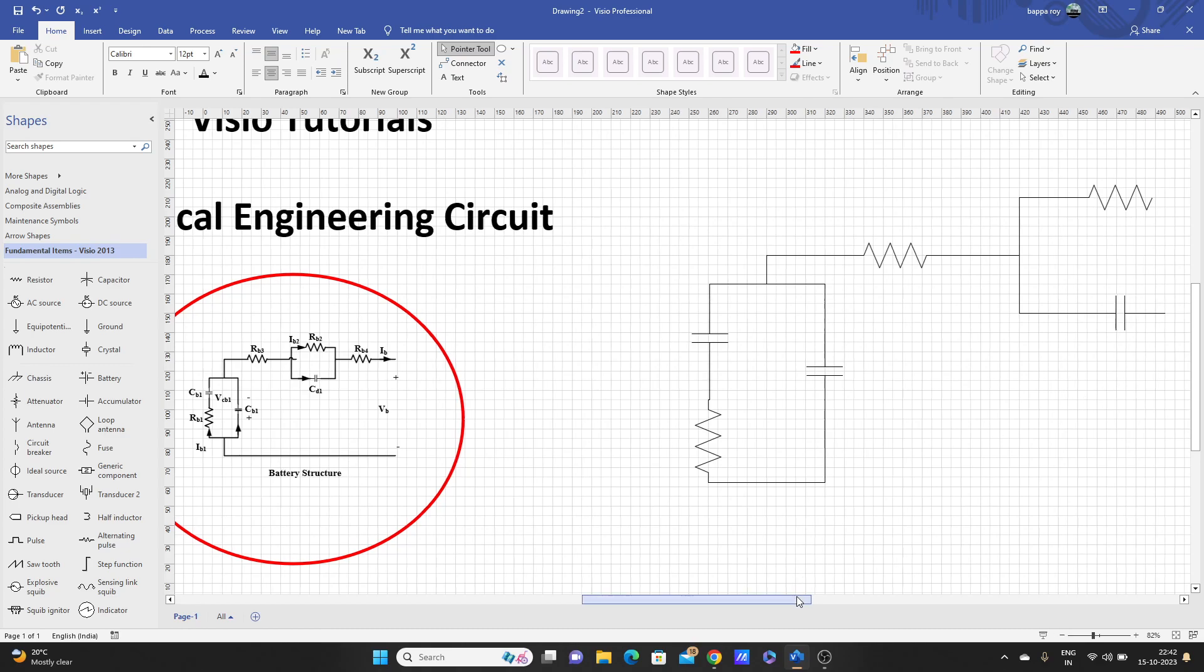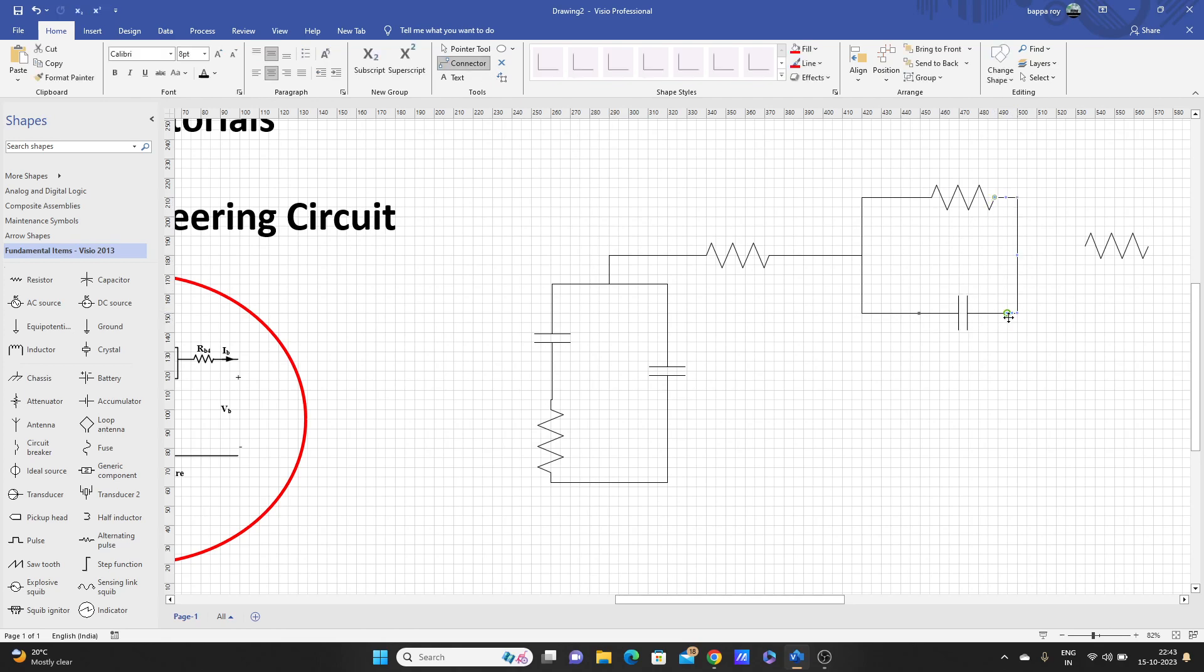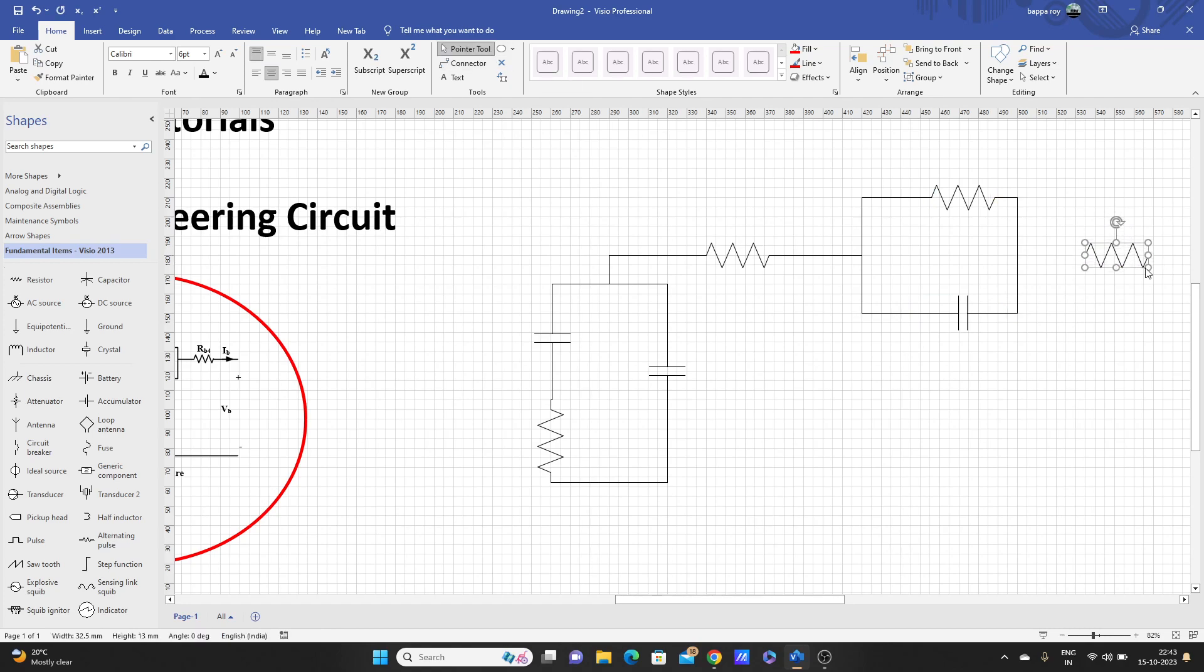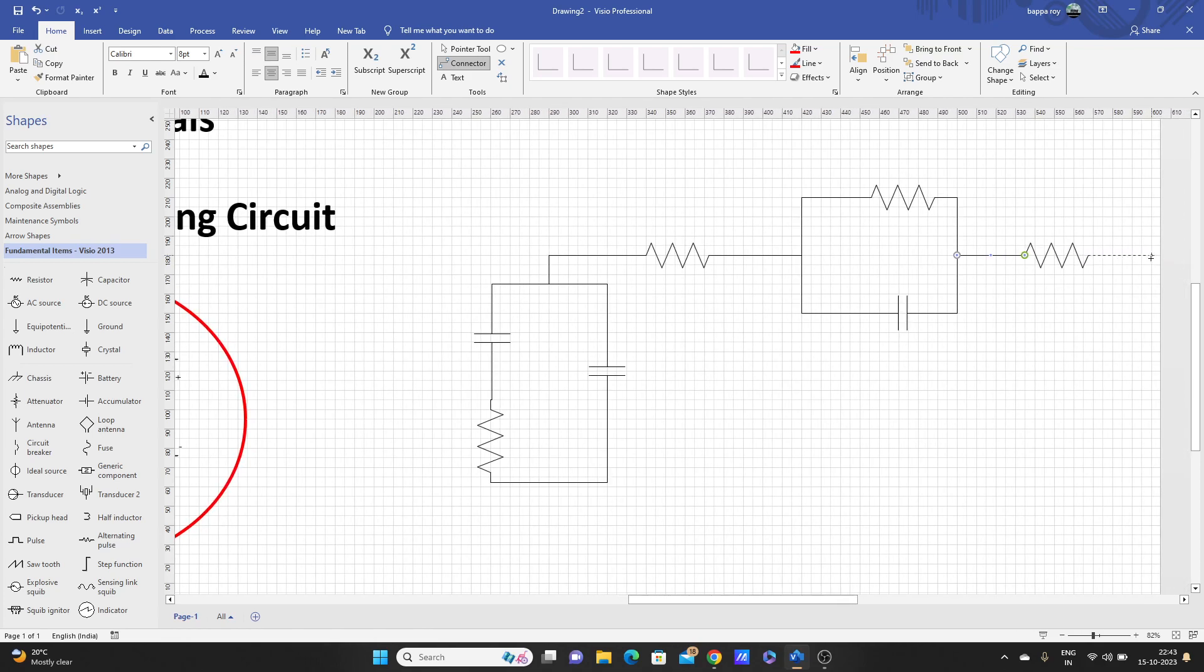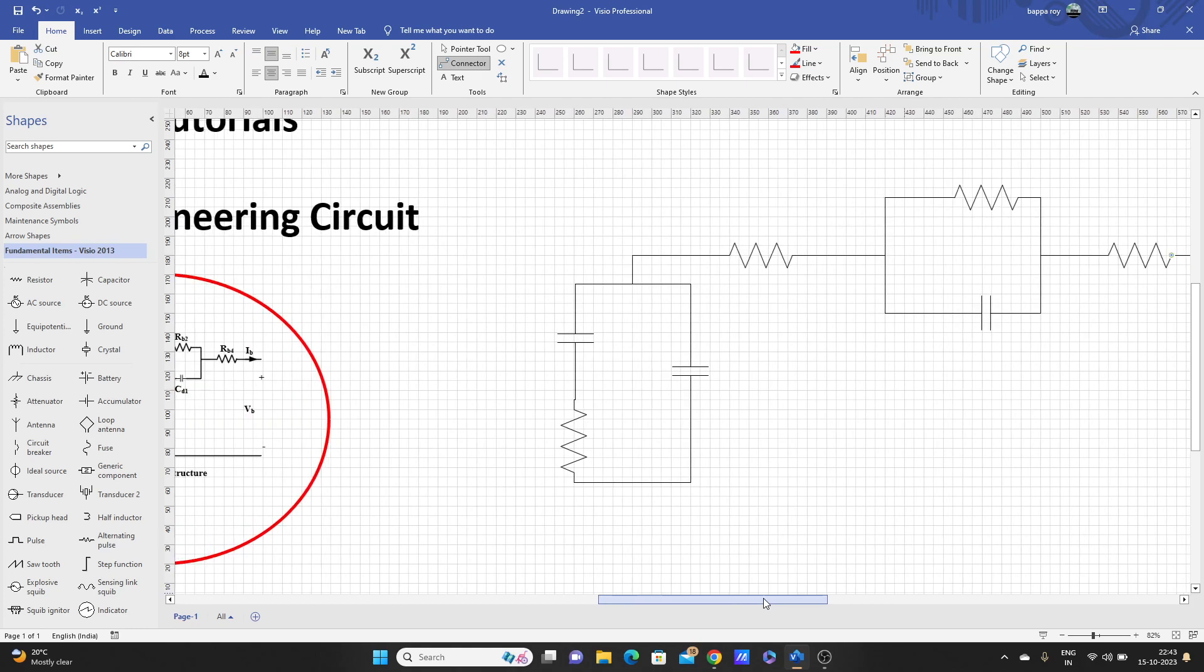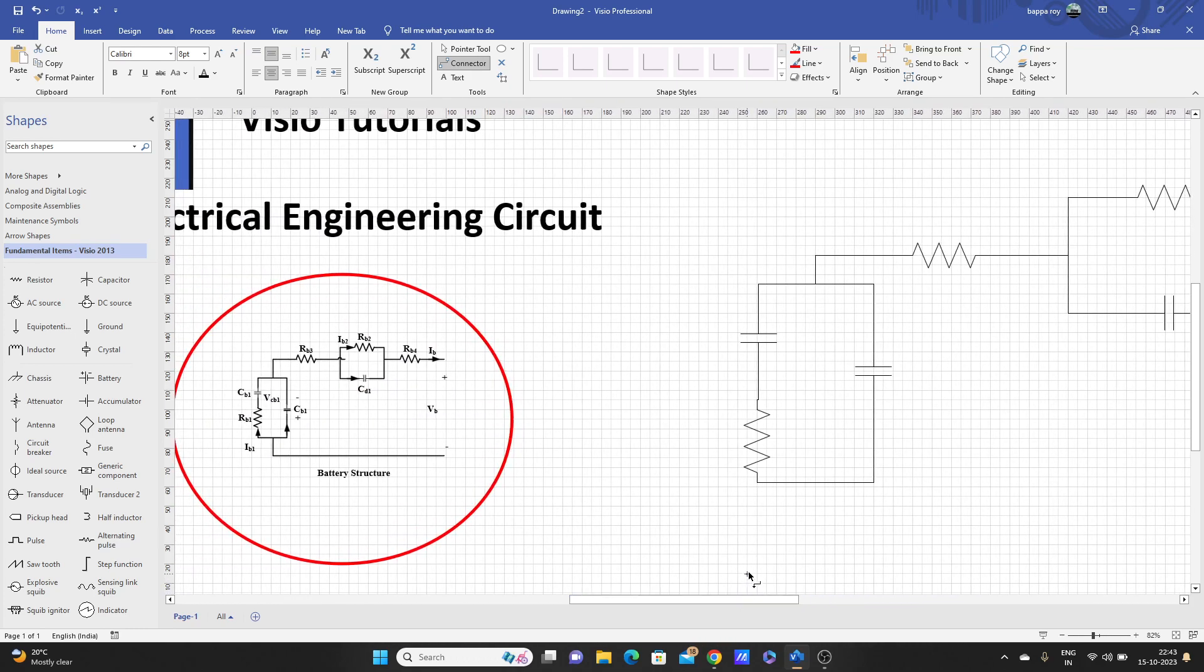Connect here, let's try to keep it a little down. Use pointer tool, select it, move it down. Now it's almost middle. Then we have to connect this also, so we need that connector again. Then let's go to pointer tool because we need to adjust the position.